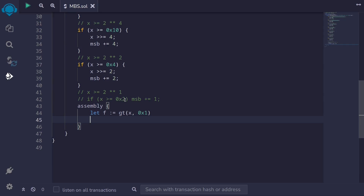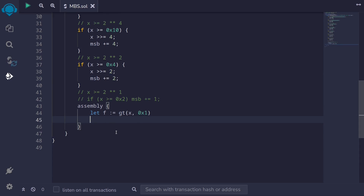If x is greater than or equal to two, then we say msb — msb is the result we're returning from this function, most significant bit — we add one to this. How can we write msb plus equals one using assembly? We can say: msb assign to add, add to msb. We want to say one if this part of the code is true, otherwise we want to say zero. We can do this by adding f. If x is greater than one, then f will return a one, so this part of the code will be adding one to msb. Otherwise, if f is zero, then we're adding zero to msb — in other words, msb does not change.